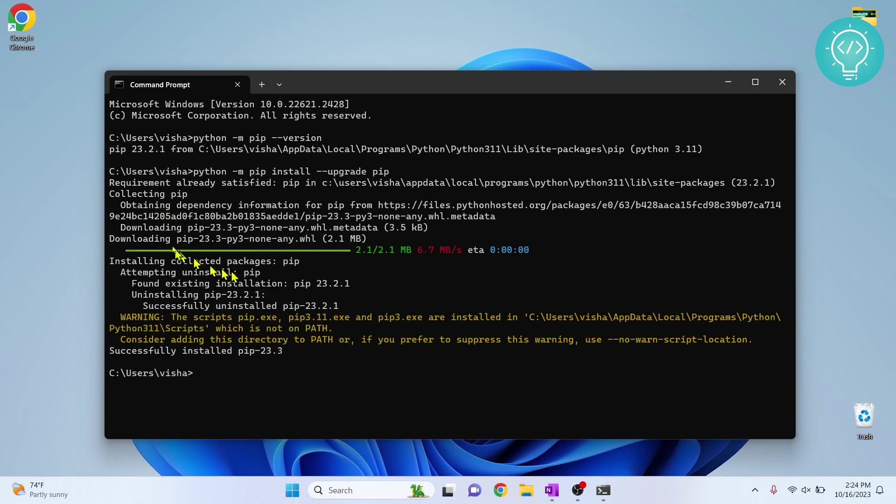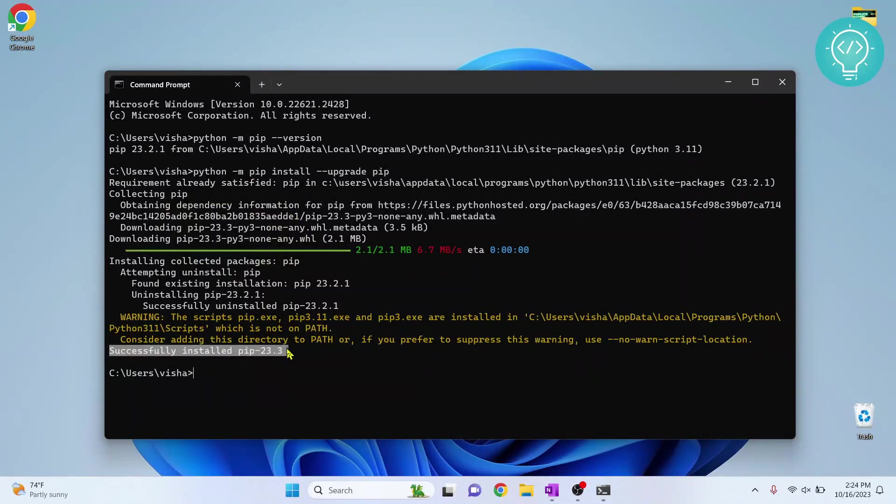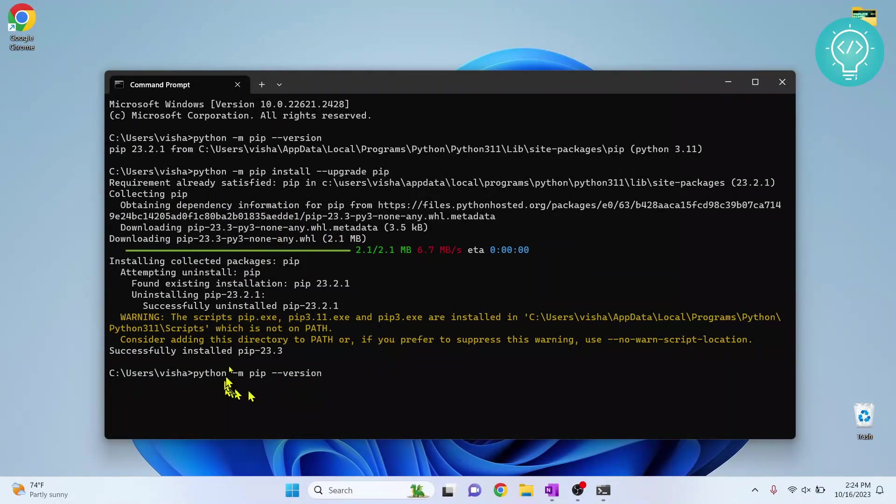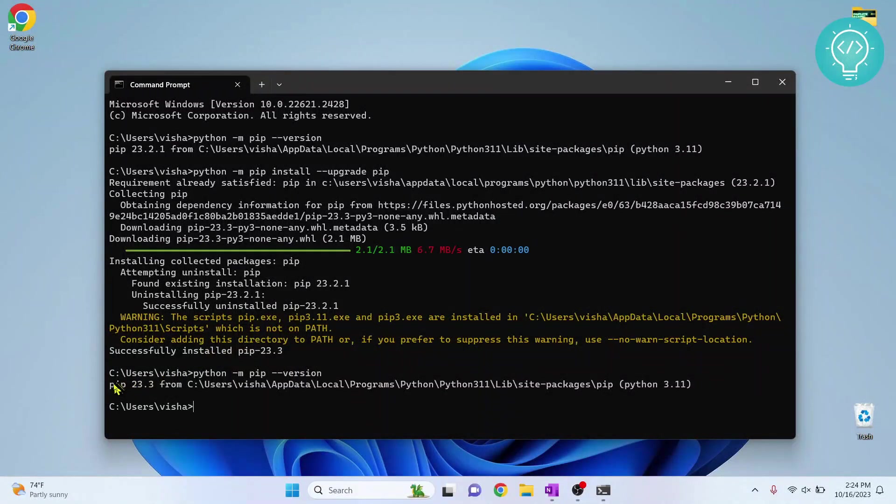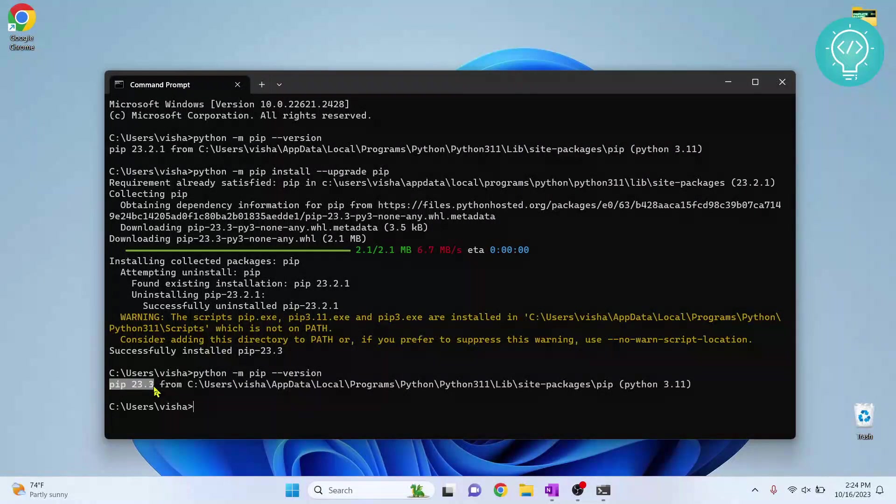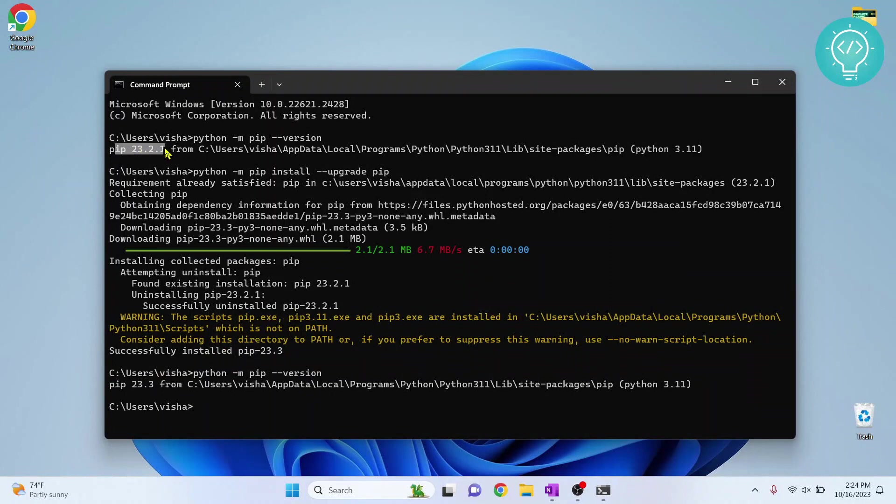pip is being upgraded. Now as you can see, it is showing successfully installed pip 23.3. So if we check the pip version again, you will notice that it is upgraded to 23.3 from 23.2.1. So this is how